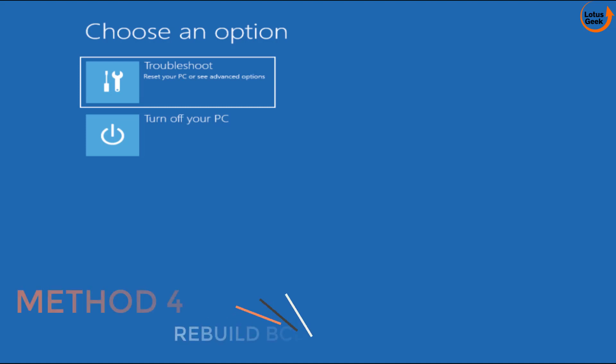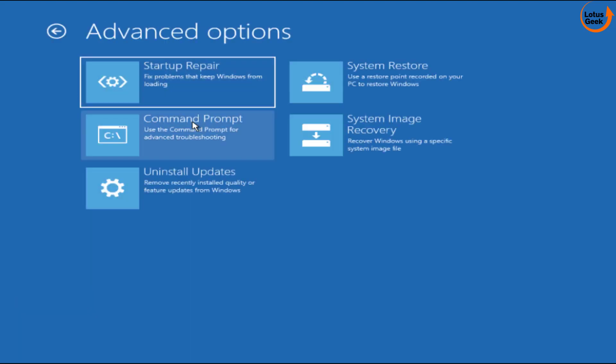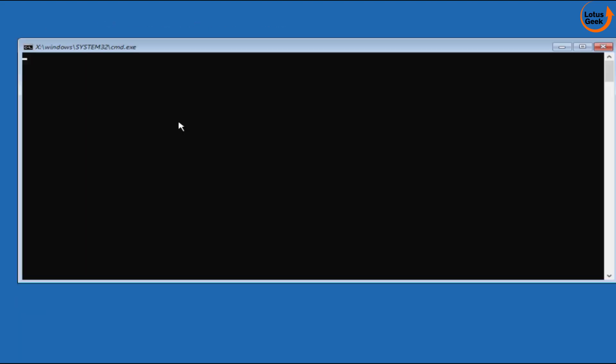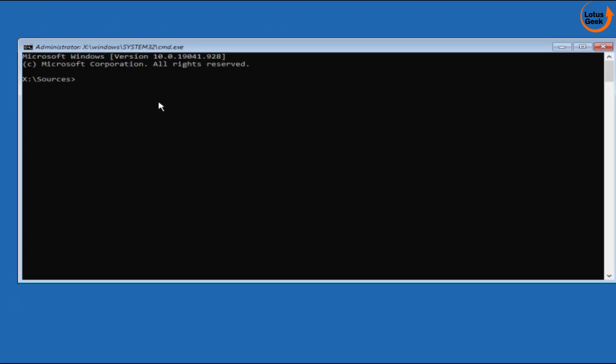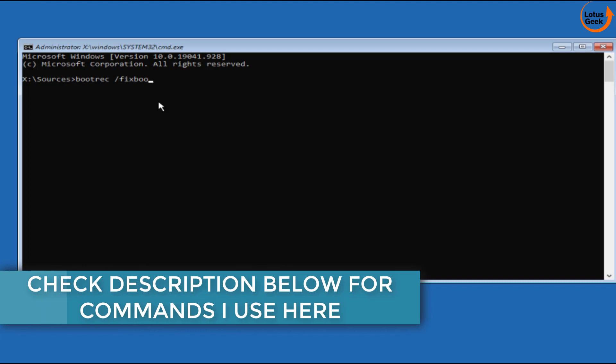If this also doesn't work out the only option we are left with is again troubleshoot command prompt.